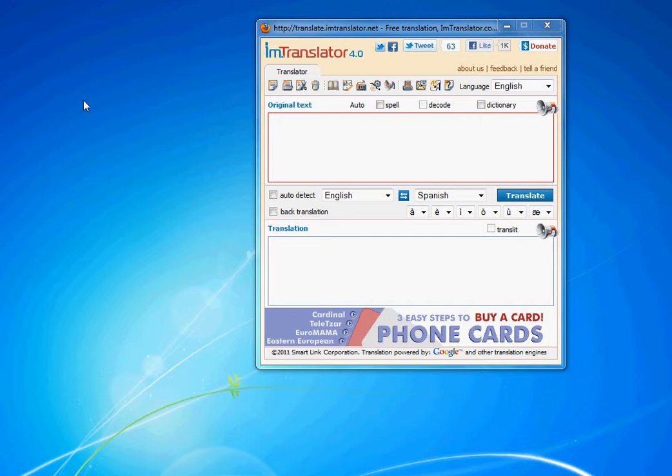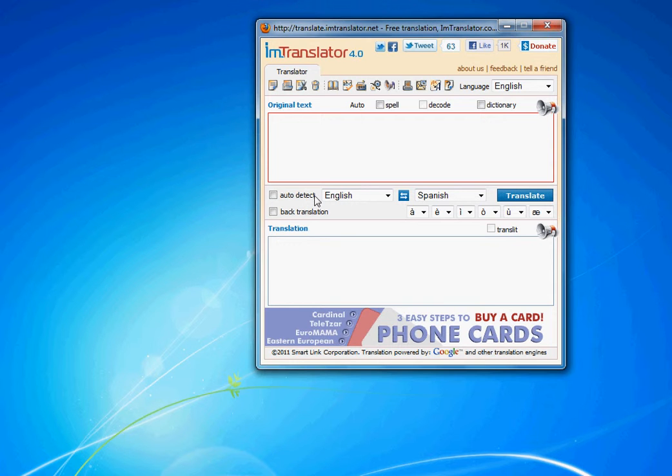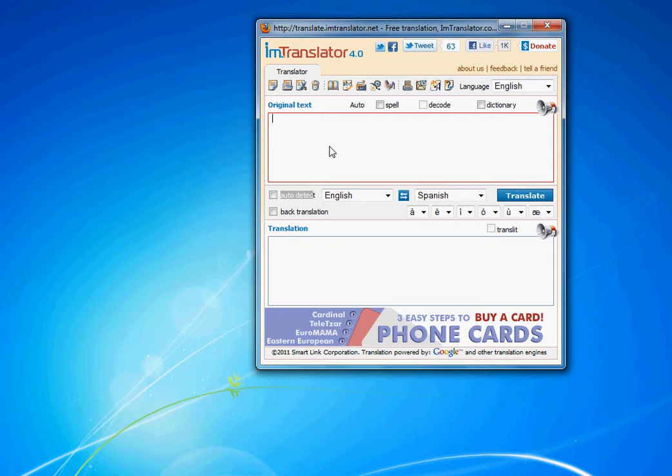You need to translate a text, and you don't recognize the language. IM Translator Auto Detect option will help you identify the language of your text. Check this out.